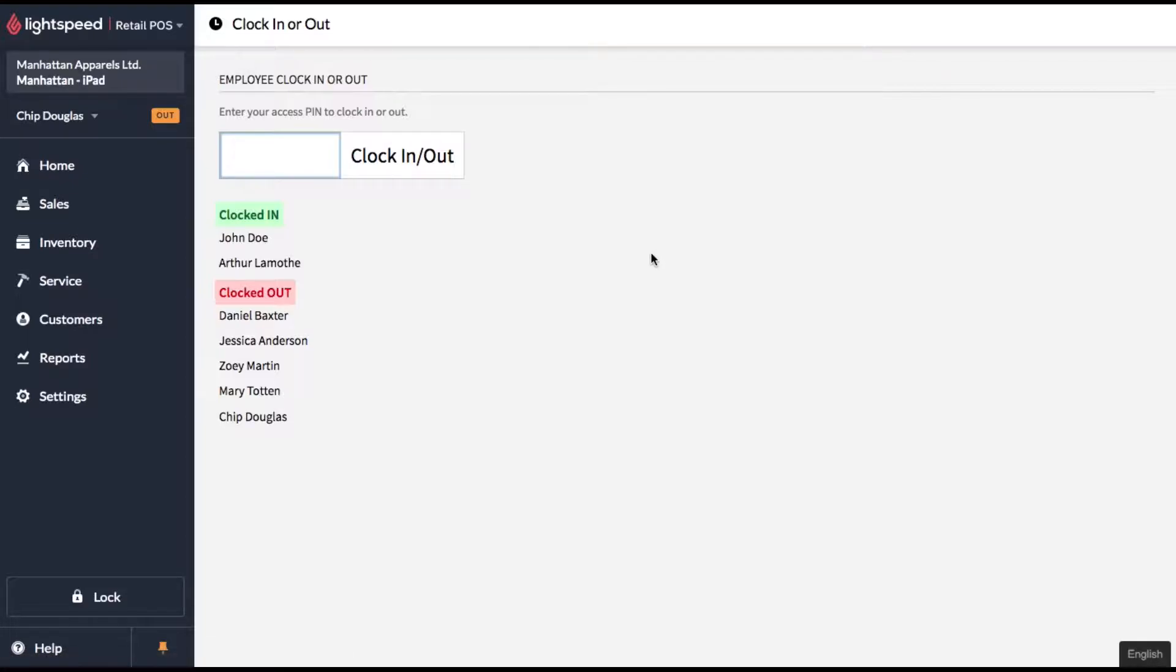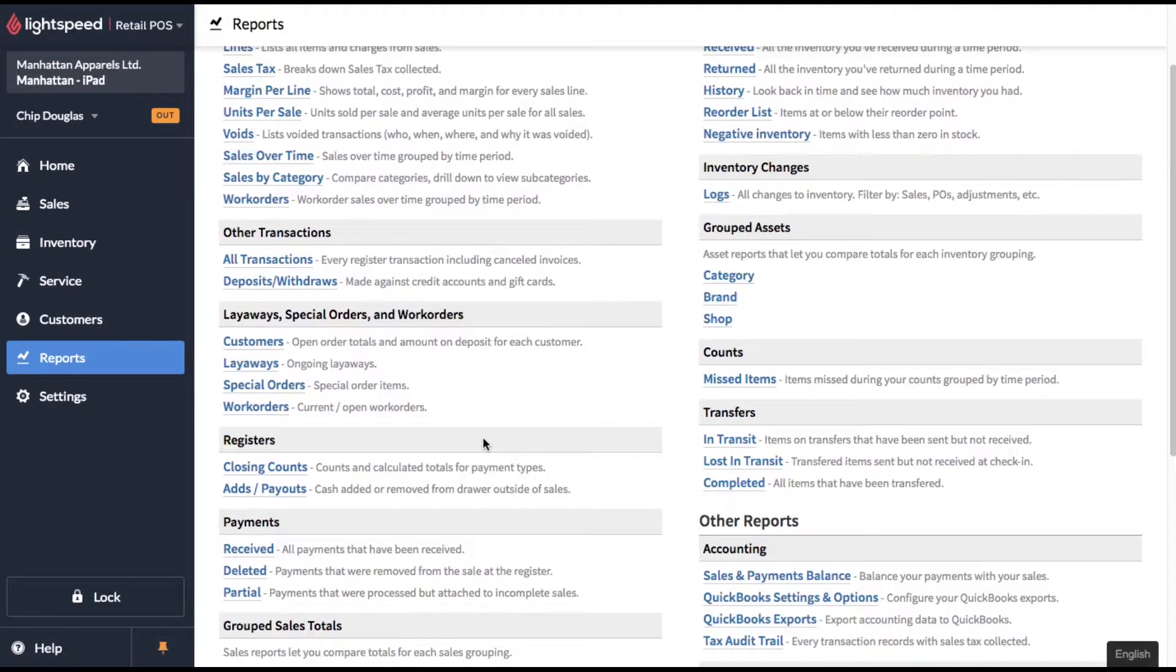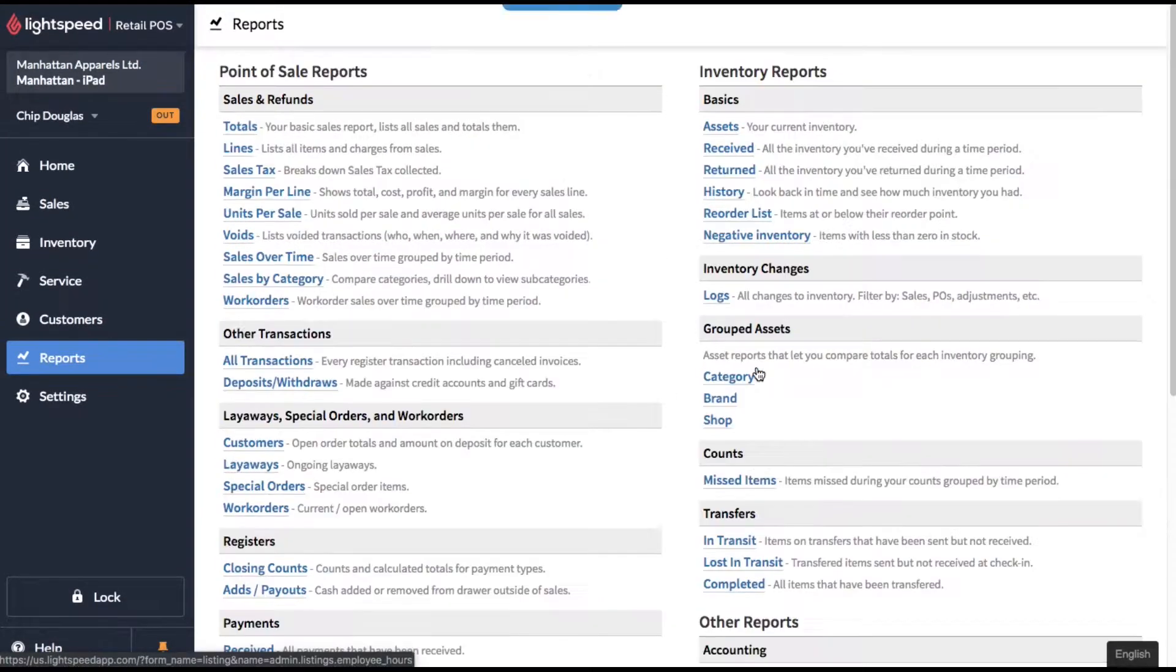So now let's check out the reports that Lightspeed gives you. Go over to the reports menu and on the bottom right, click on clock entries.